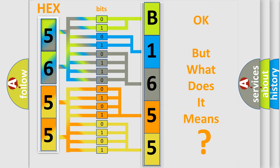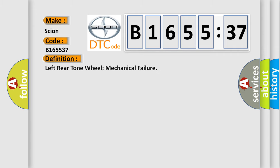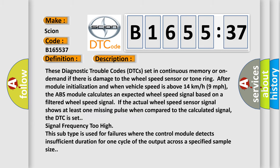The number itself does not make sense to us if we cannot assign information about what it actually expresses. So, what does the diagnostic trouble code B165537 mean? Interpret specifically for Scion car manufacturers. The basic definition is: left rear tone wheel mechanical failure.